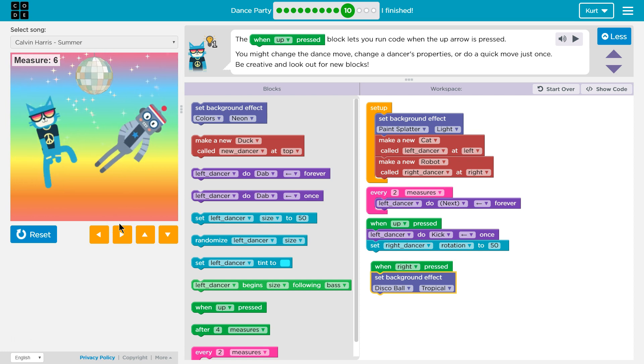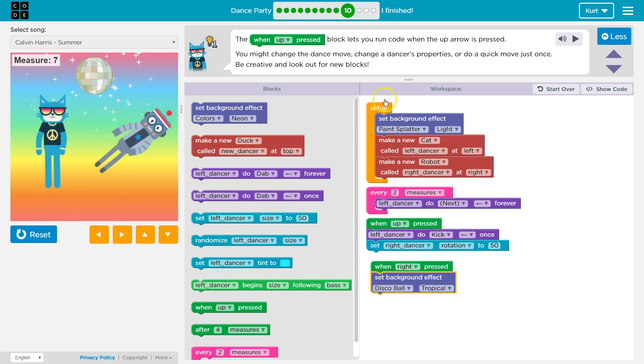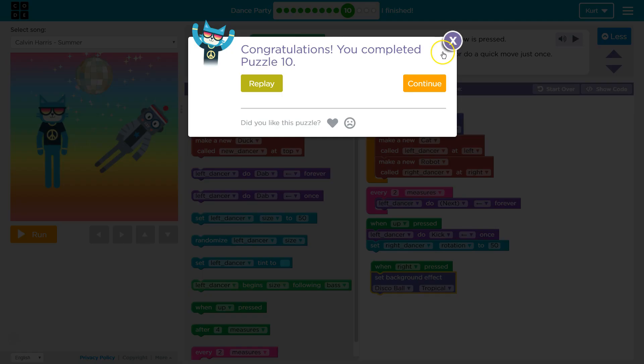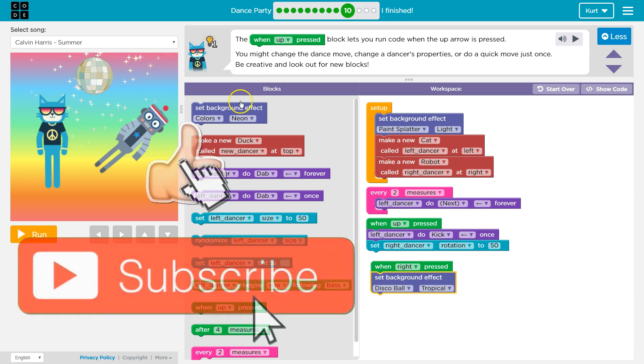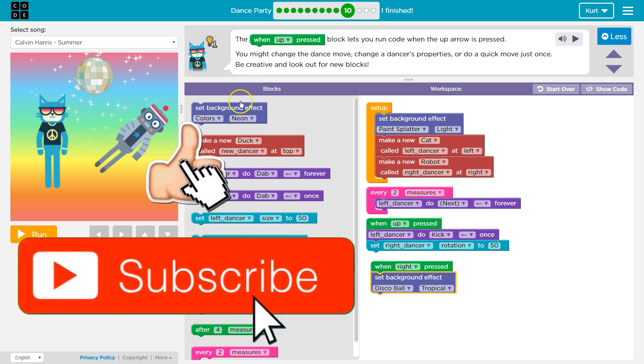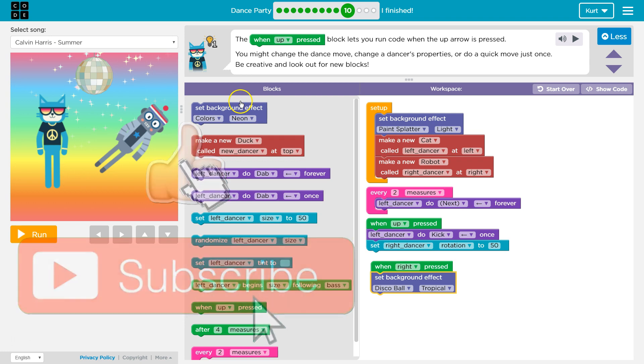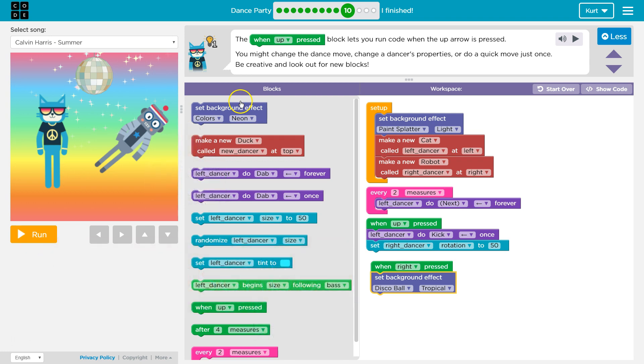Alright, so we've changed up some properties. Really, all we had to do was change a dancer's move, but we went above and beyond. So this is the code that I have. Awesome. Let's go ahead and keep going. Alright, we'll be back.